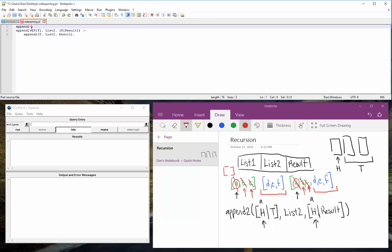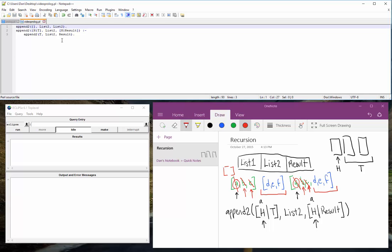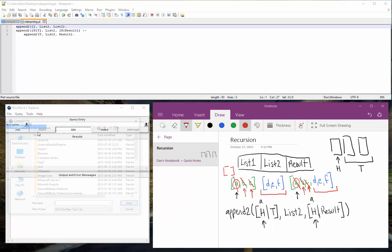So append2, so when our original list, our first list, is empty. Remember, list2 remains unchanged. That's what we do. So when list2, the list that we haven't changed, it's the second half that we're mixing here, is equal to the result list, then we stop. So if we save that, we can test that out in prolog.